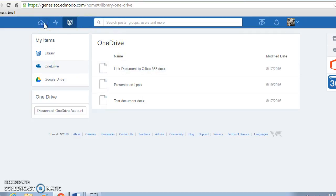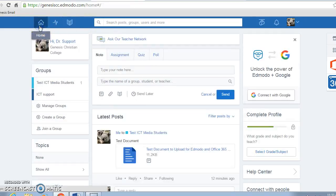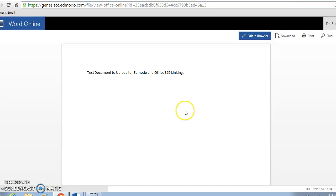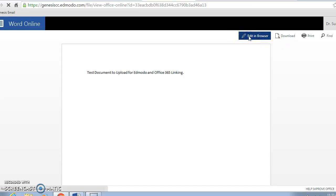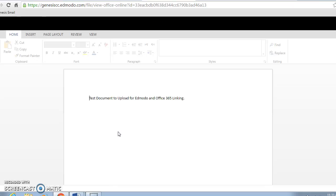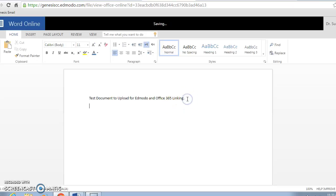Previously in Edmodo you had to download the file, but now if I open a file that someone else has posted, it will open it up in Word Online and I can download it or edit it. If I wanted to edit it, my changes will be saved automatically.